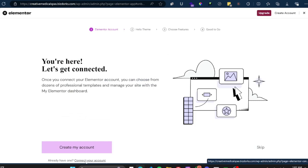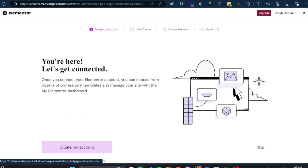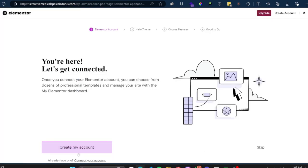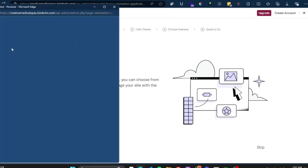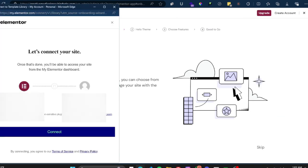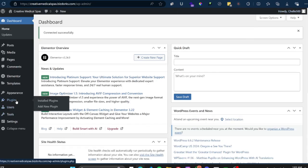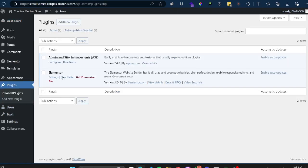Since I already have an account, I can go down here to the bottom and connect my account. But if this is your first time, you want to go through the process and create your Elementor account. You can do this on the backend by going to elementor.com, creating an account, and then once you have it created, at the bottom you just click on Connect Your Account. I'm going to do that quickly — and now I have Elementor.